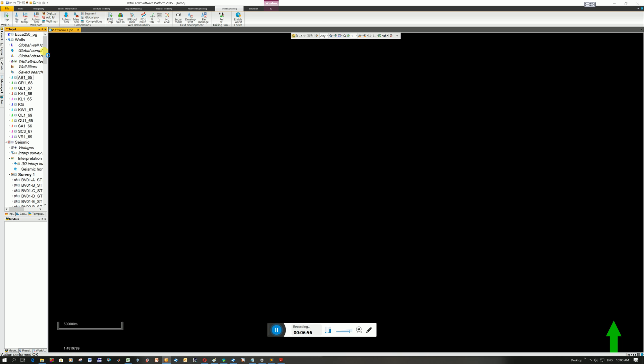And I can just click on Wells. I'm in a 2D window and it displays it on screen. So these are the tops of the wells. It's how to load them all in at once. Instead of having to do them one at a time.